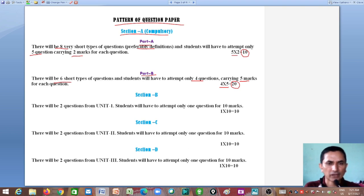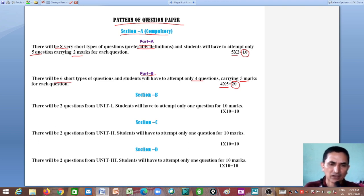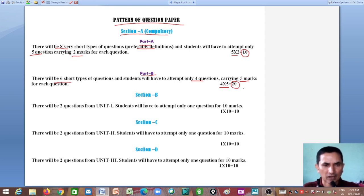Part B of Section A is worth 20 marks. Together, Part A and Part B of Section A combine to give you 30 marks.